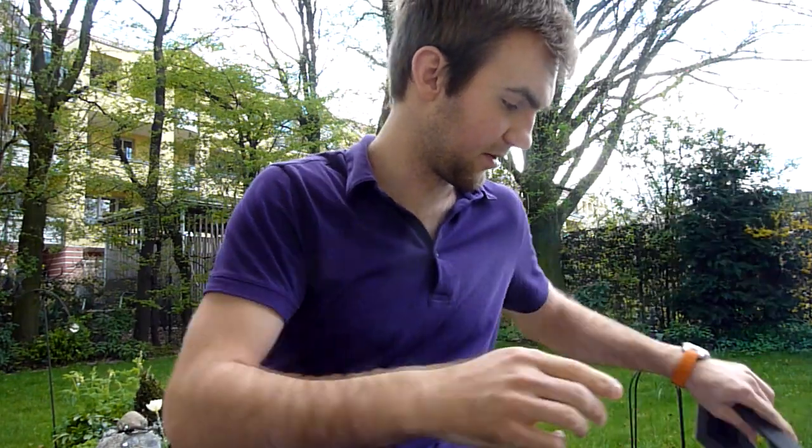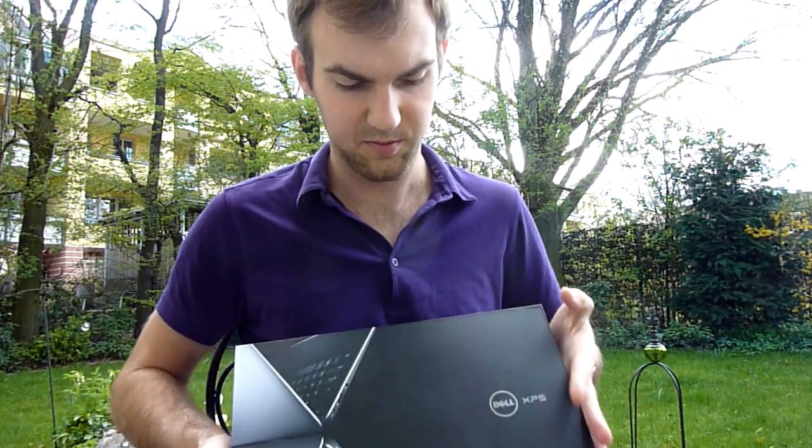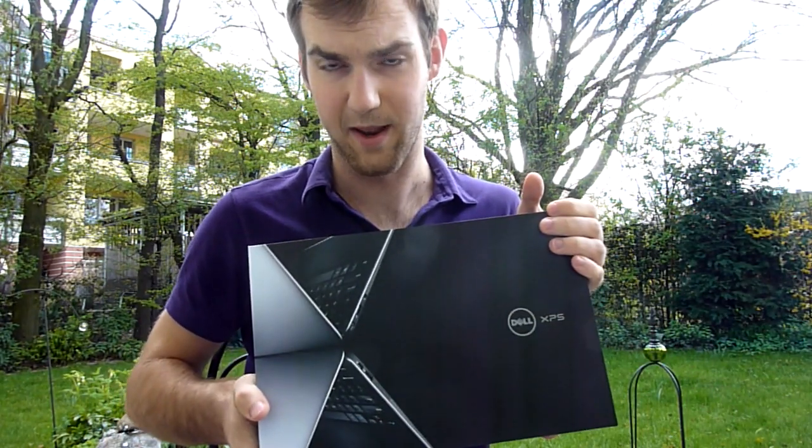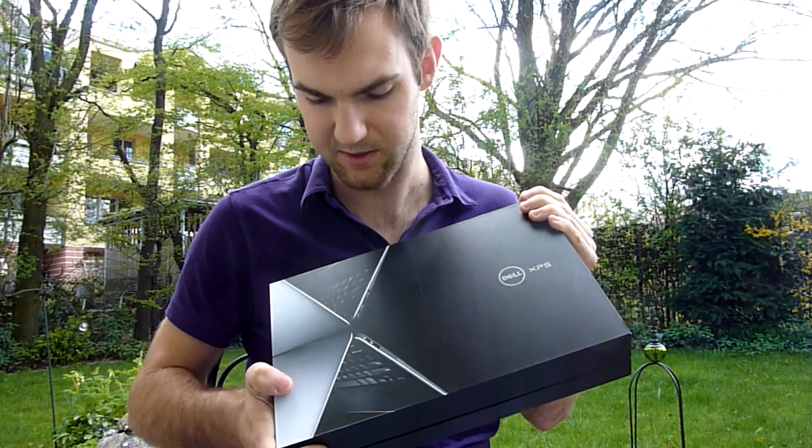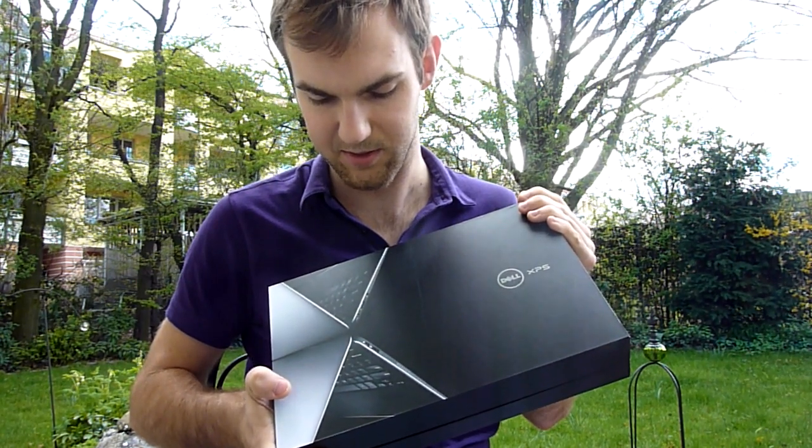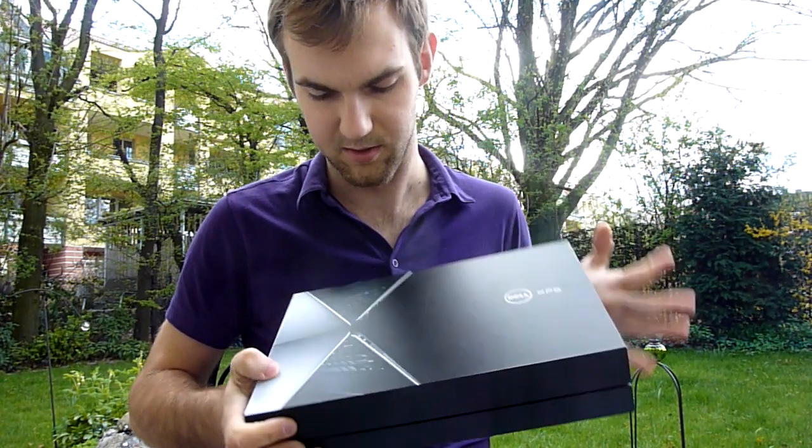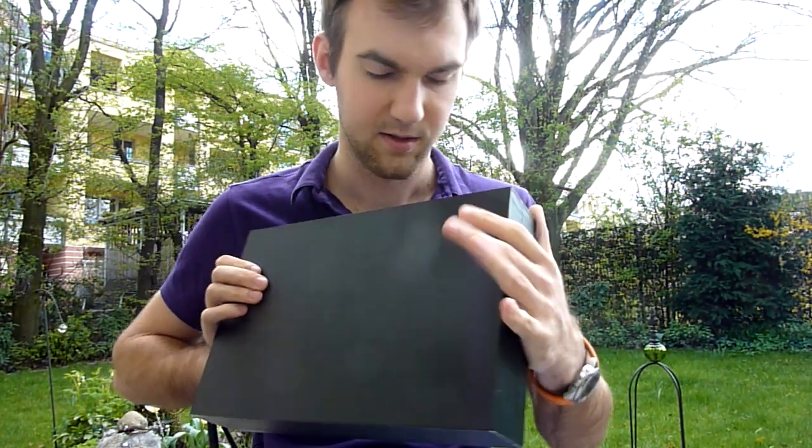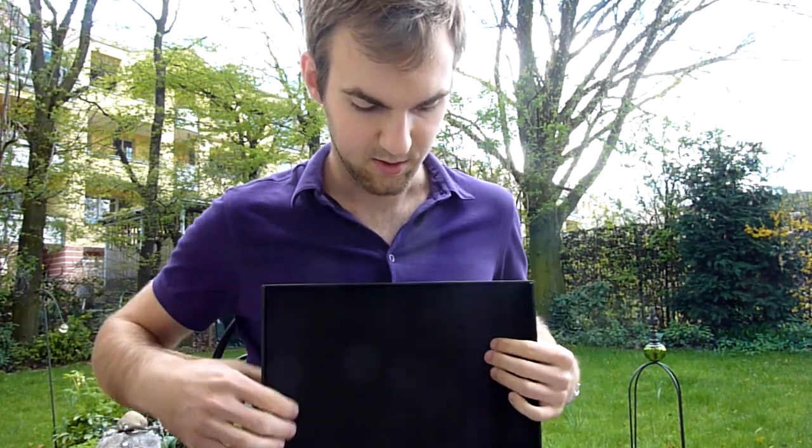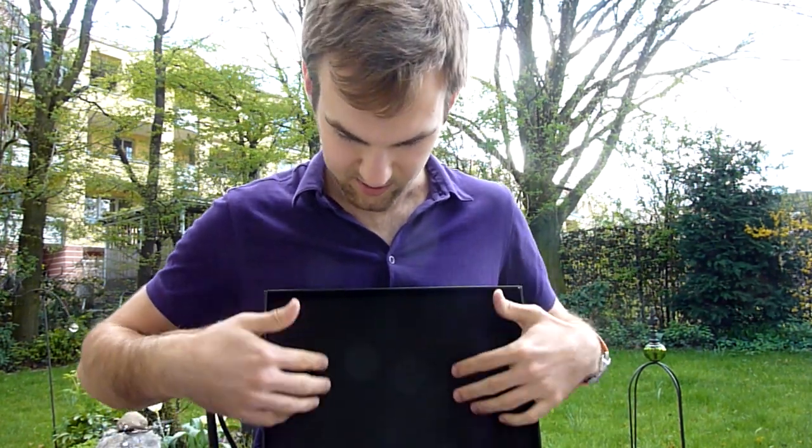And then we have the device itself in this nicer black box which as you can see here has the device on the picture and there is nothing else on all other sides.